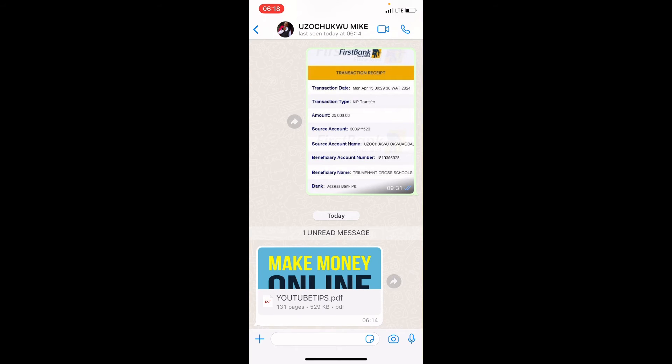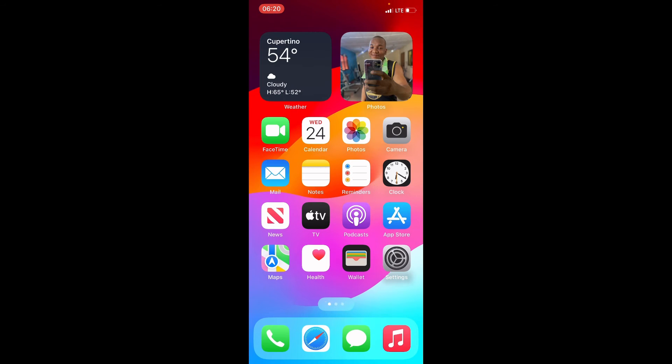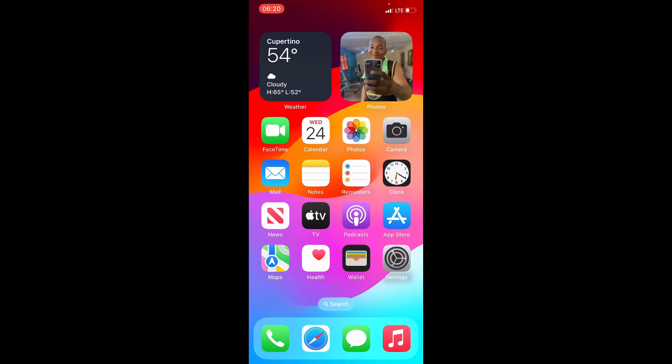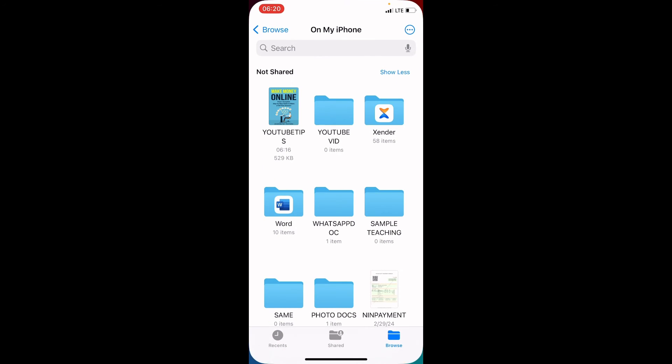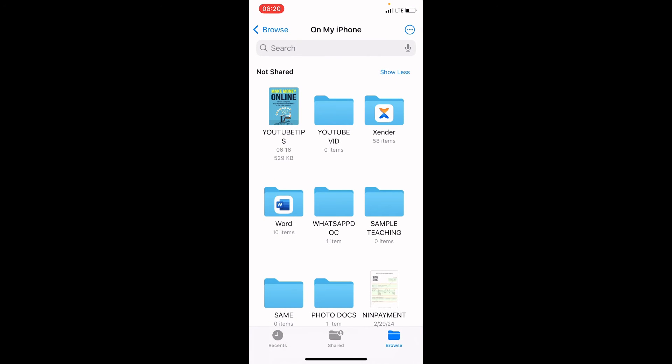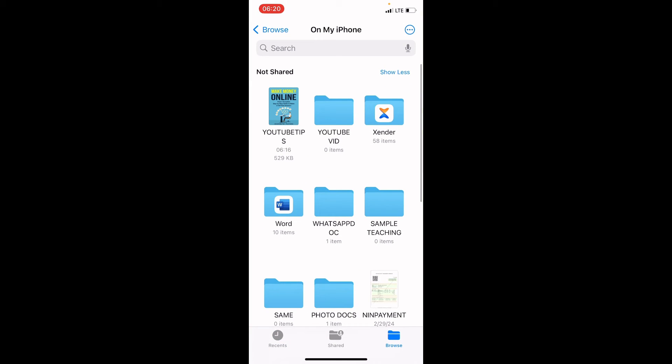Now that I have saved this PDF file on my iPhone, let's check to know if the file is really there. On this home screen, swipe this way and then tap on Files. The Files app comes pre-installed on every iPhone. Tap on it and you can see the file here.